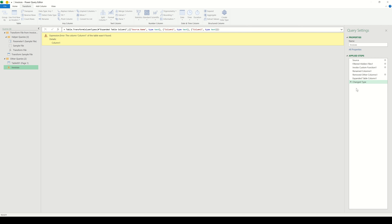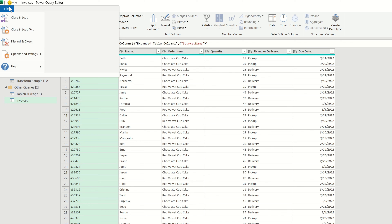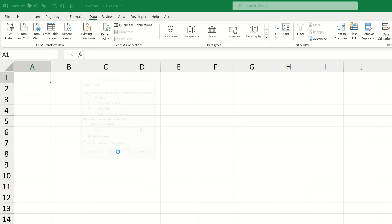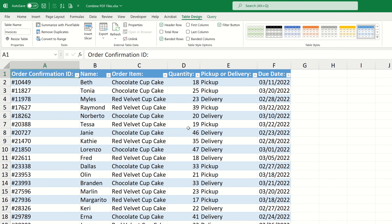If we now go back to our final output step, we can see there is an error. Because we removed the default column names like Column 1 and Column 2, the final query cannot find these anymore and throws an error. On the right-hand side we have access to all the applied steps. Going back one step, we can see that this would be the final output we need. So we remove the Change Type step which is causing the error. We also don't need the column called Source Name, so we remove that too. Now we've combined and transformed our data into the desired output.